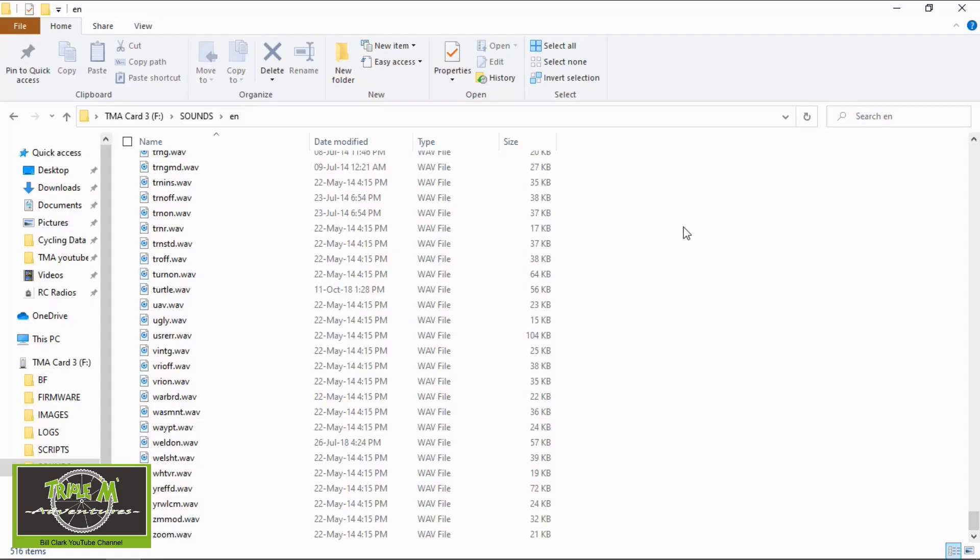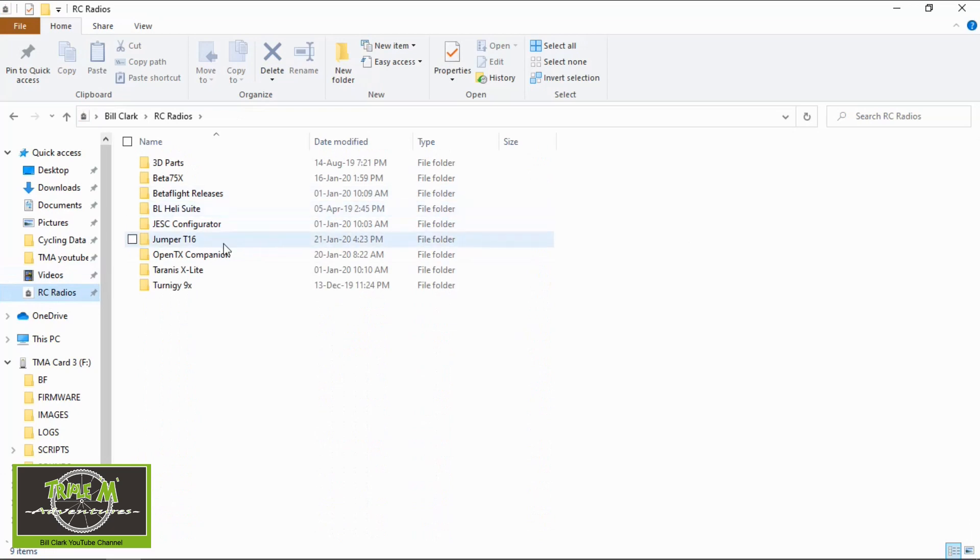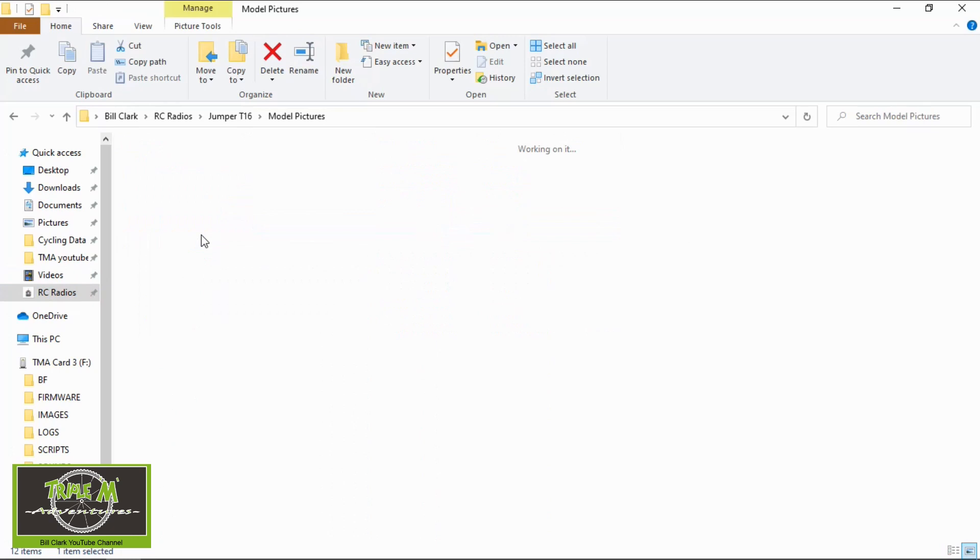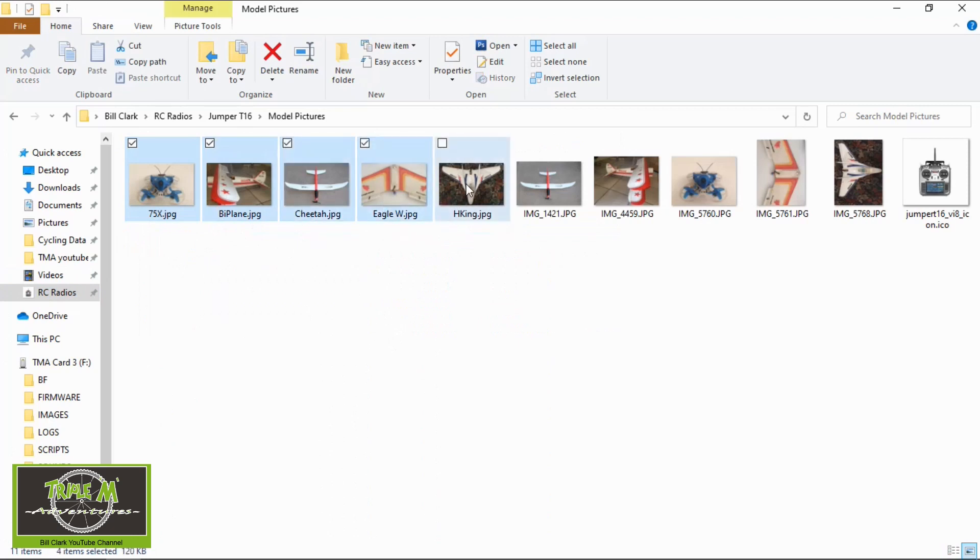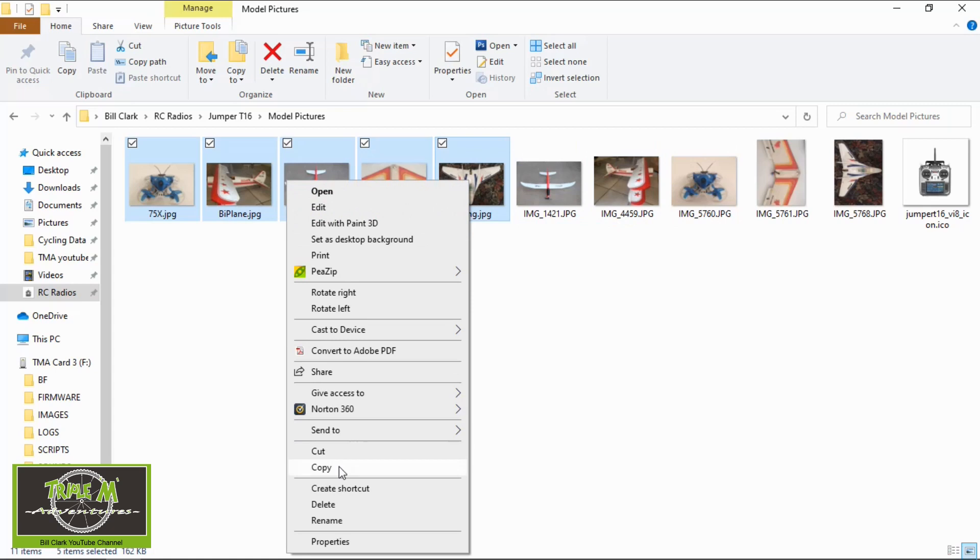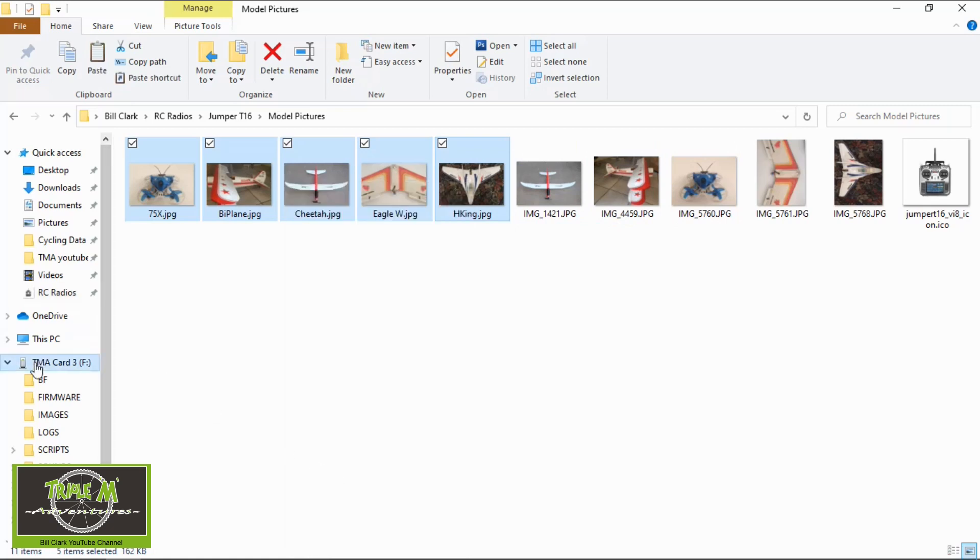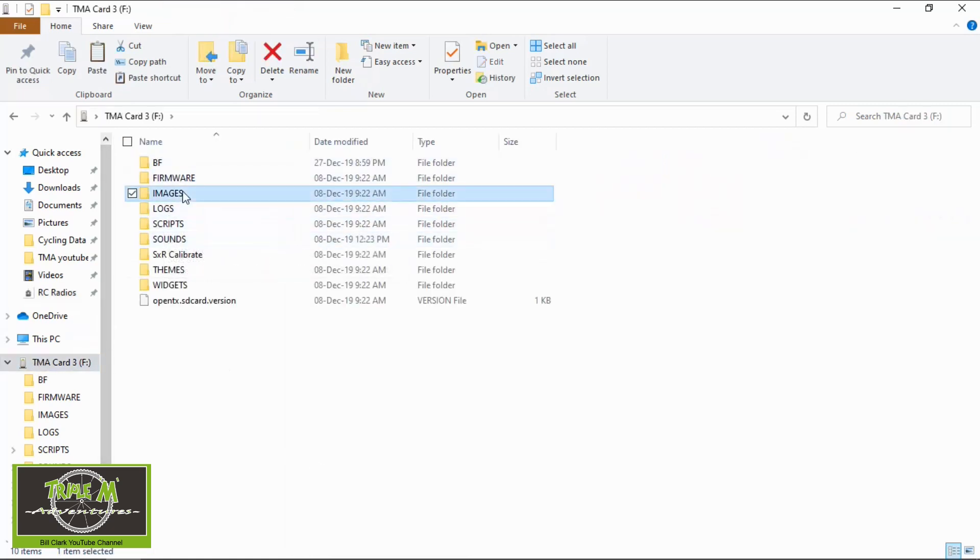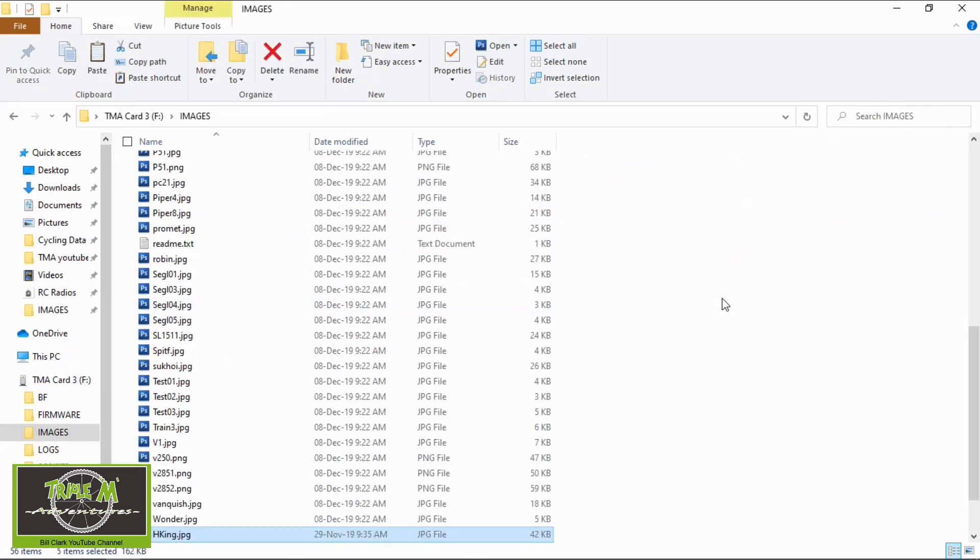The last step I need to do is to put my custom model pictures onto my SD card and then we're ready to go. We can put the SD card back into our radio. So back into my radios. Jumper T16 and you'll see model pictures. That's all my model pictures. So I actually only need those ones because they are the originals. And then we copy these. Go to SD card, go to images, and just paste them into there. Now my SD card is complete. I can take it out my computer and plug it into my Jumper T16. And everything should be hunky dory.